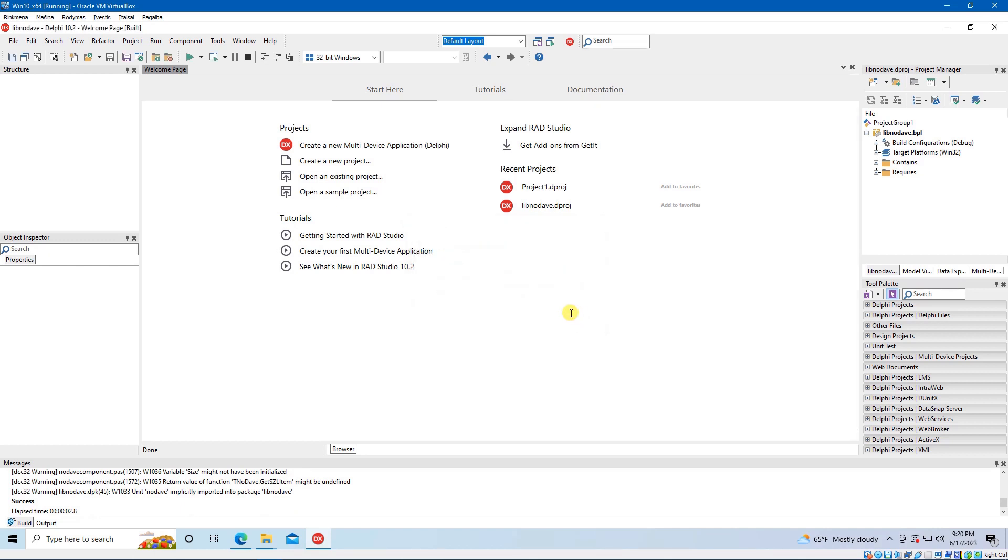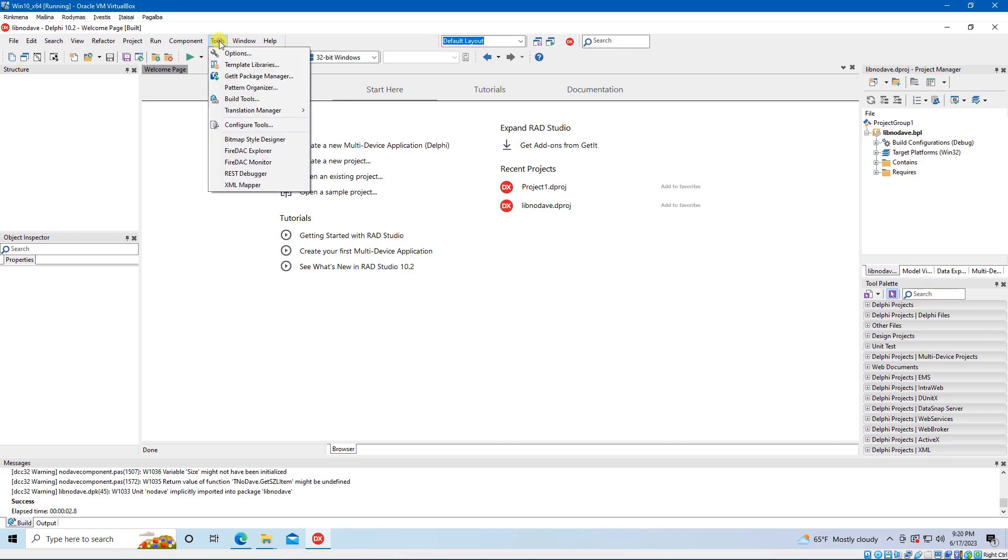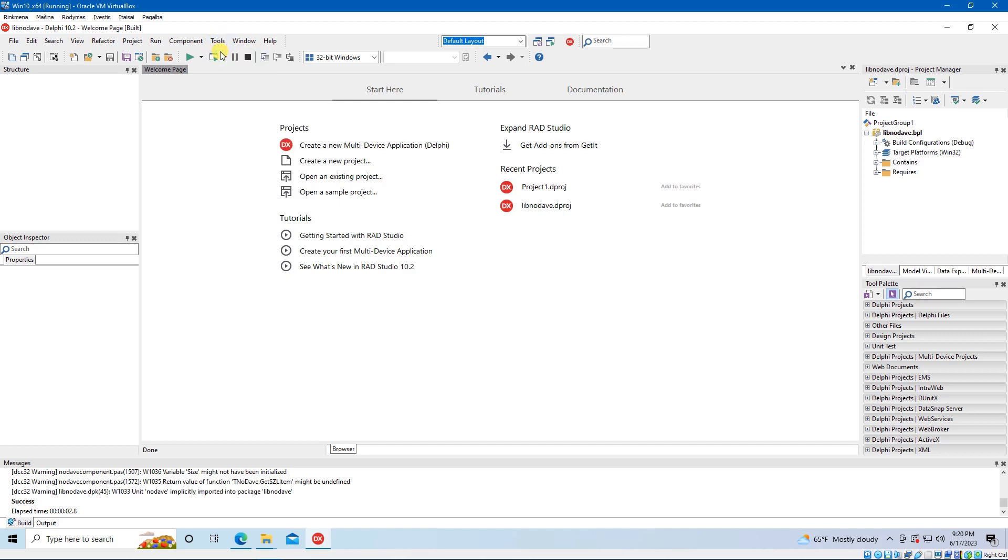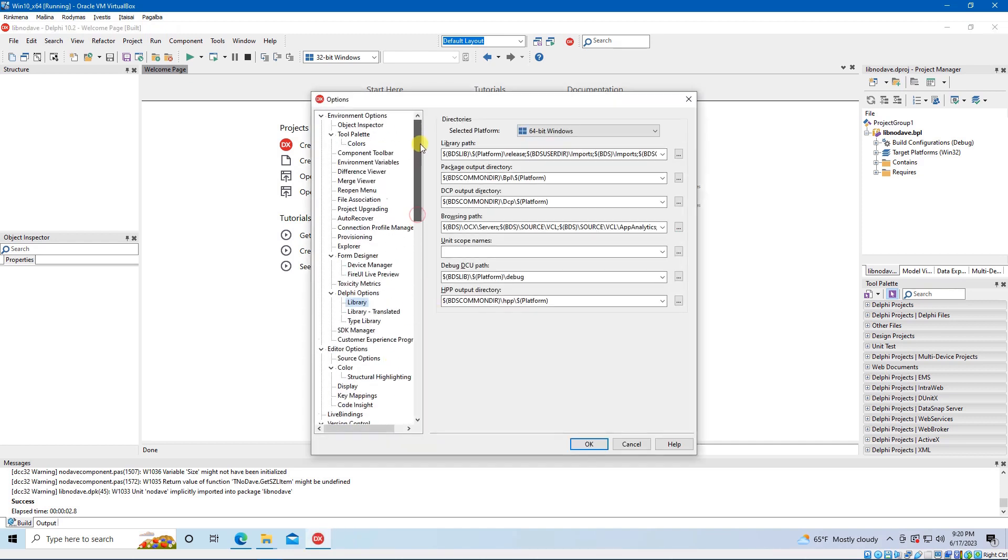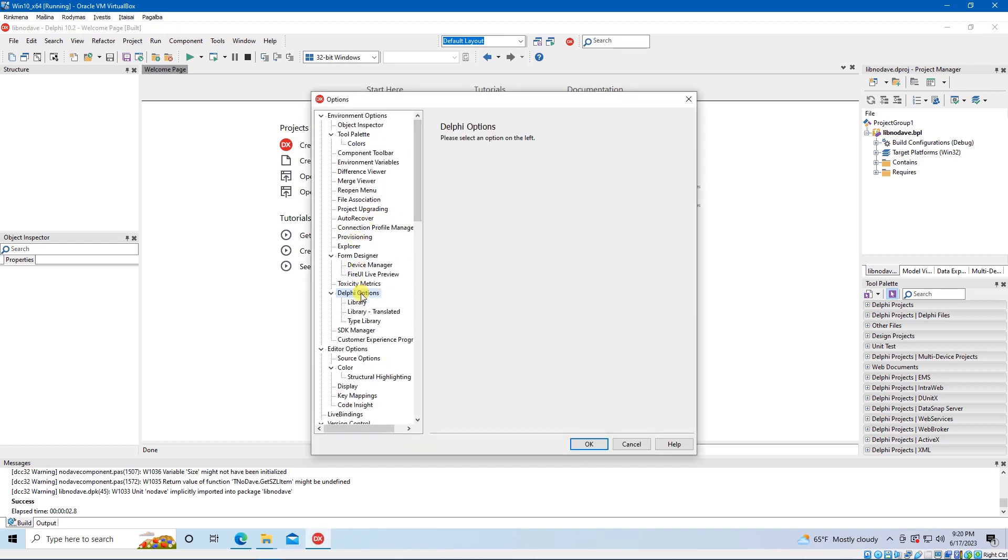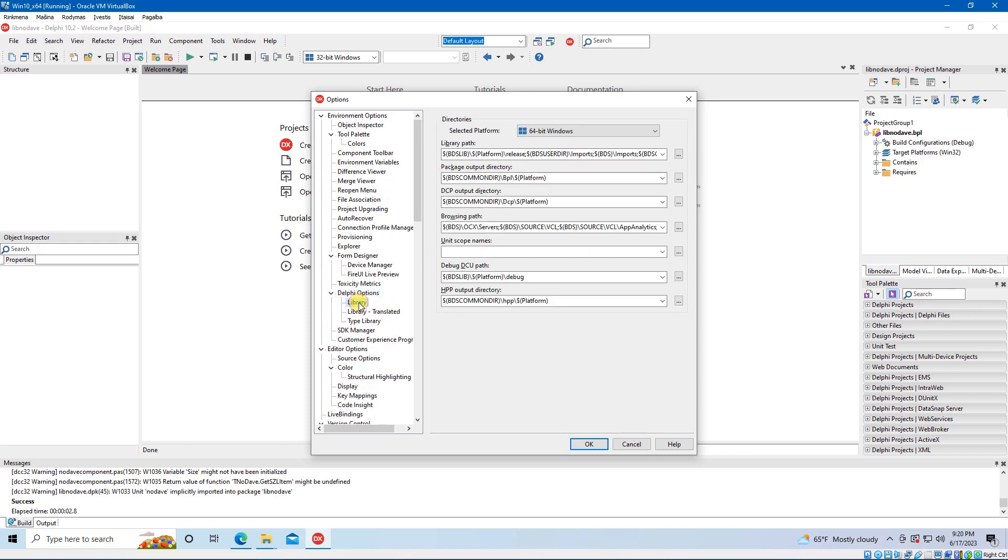Now you need to add the path to the library. Click on Tools, then Options. Click on Library in Delphi Options and add the path where your files are saved.